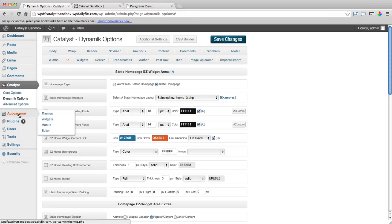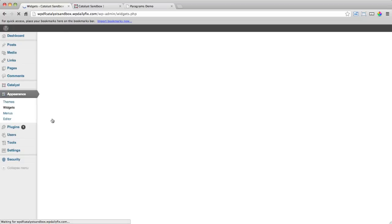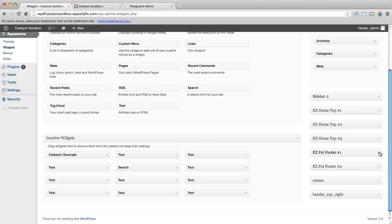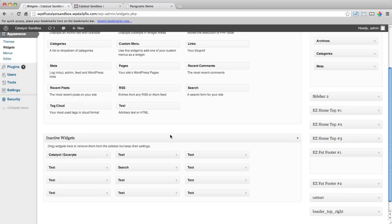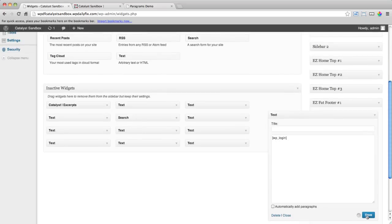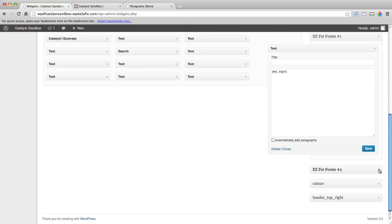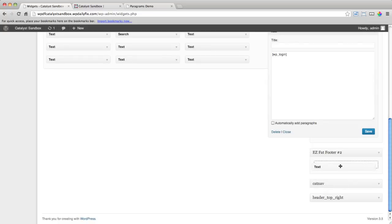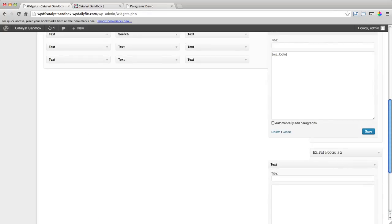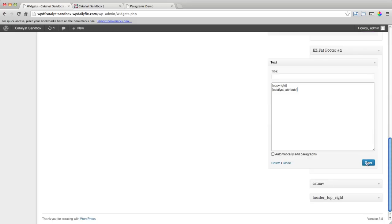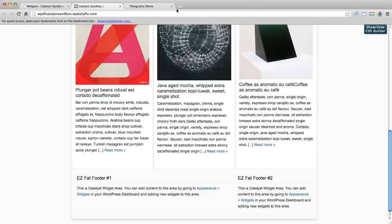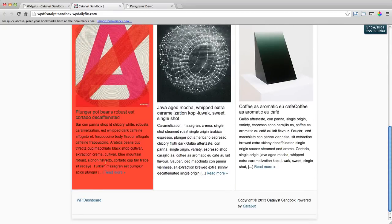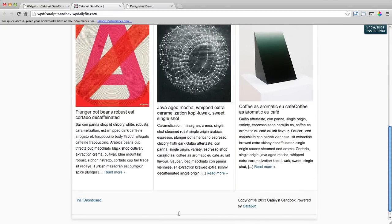Now if we go into Appearance and Widgets, we're just going to build our little bit of content in there. So now we've got Easy Fat Footer 1, which is the left area, and Easy Fat Footer 2, which is the right area. In Easy Fat Footer 1, I'm just going to drop in a text widget and paste in the shortcode for login. In Easy Fat Footer 2, again I'll drop in a widget and I've pasted in the copyright shortcode. And we'll put in the catalyst attribute shortcode as well. Refreshing the front end and we'll see the effect of that. You can see our shortcodes have brought that nice footer content into our Fat Footer area, into the widgetized area as I said.